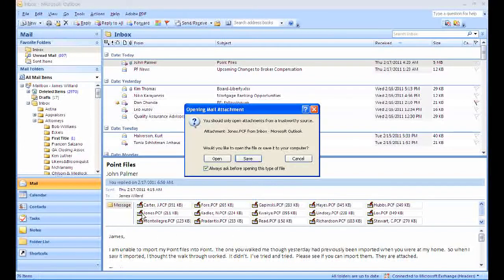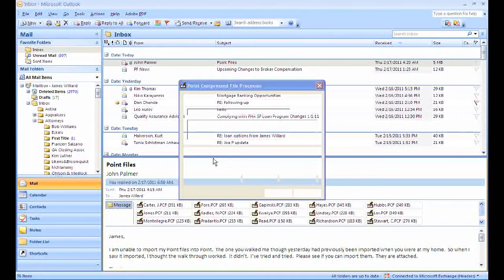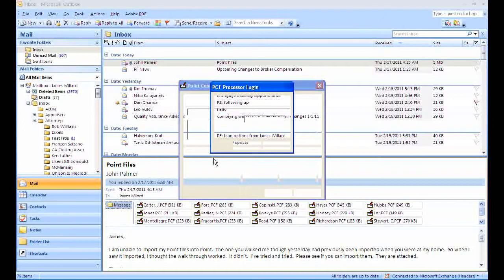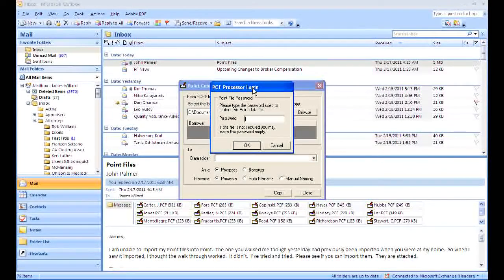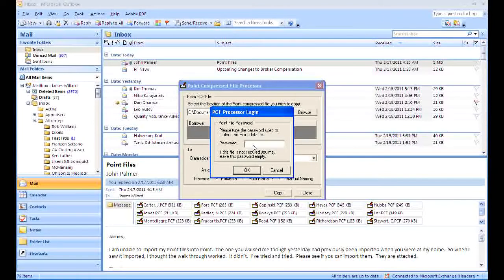All you need to do is double-click on the file you want to open. Once you open the file, the compressed file processor and login will show up. You want to put in your password that you've assigned to the file.